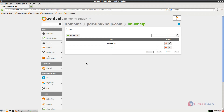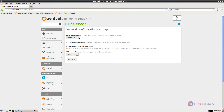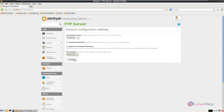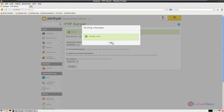Now we can configure the FTP server. Click the FTP module and disable the anonymous access. Check the personal directories and restrict to personal directories. In SSL support, give allow SSL and click change. Select save changes and save. Give ok.